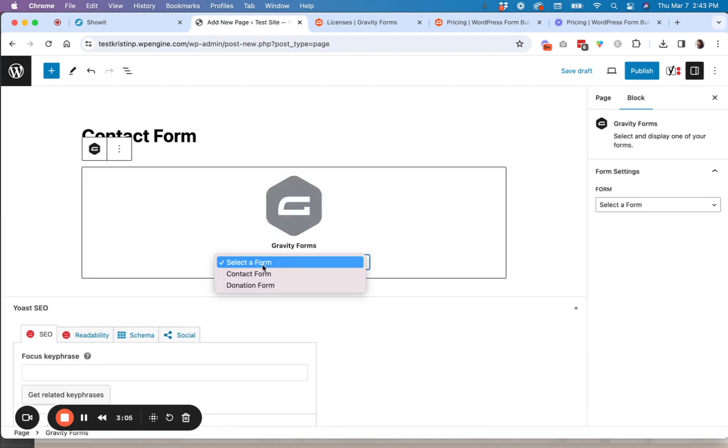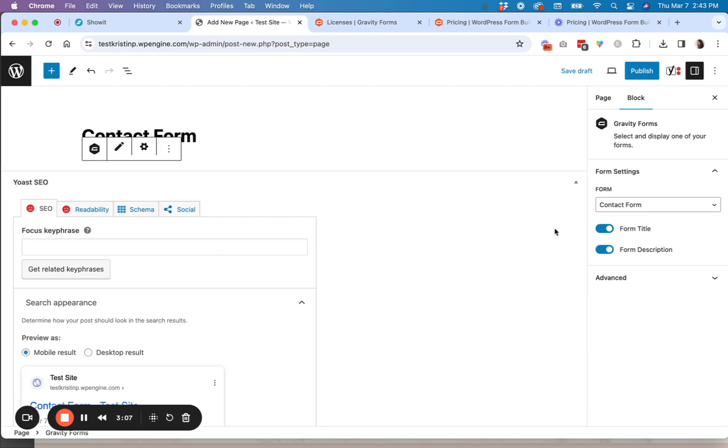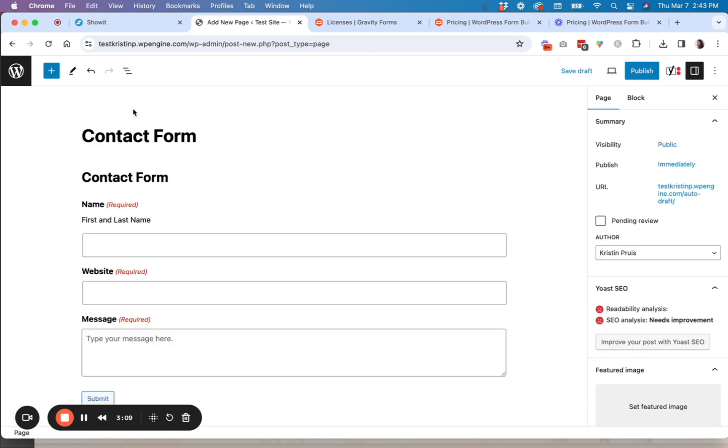Then after that, you're going to select your form. You're actually going to see a display preview of your form, not the styles, but just kind of a bare bones wireframe version.